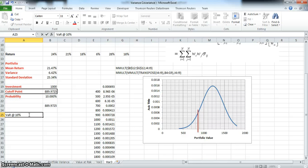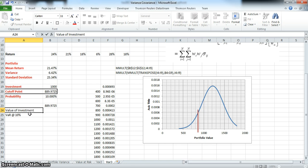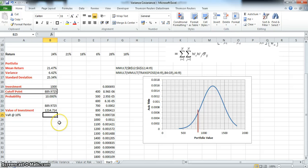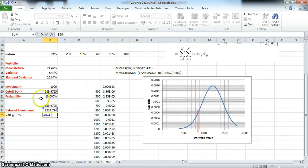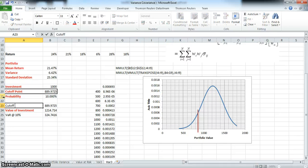To estimate the Value at Risk at ten percent, the value of investment at the end of one year is equivalent to the cash amount multiplied by one plus the rate of return. The Value at Risk at ten percent would then be equal to one thousand two hundred and fourteen minus the cutoff point.